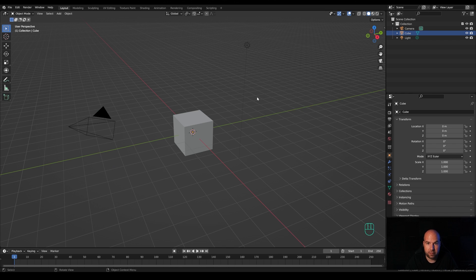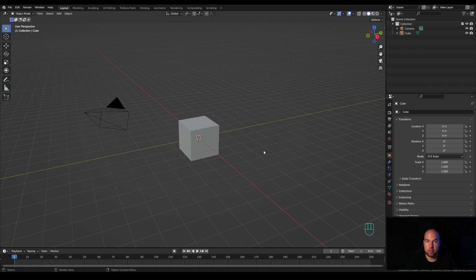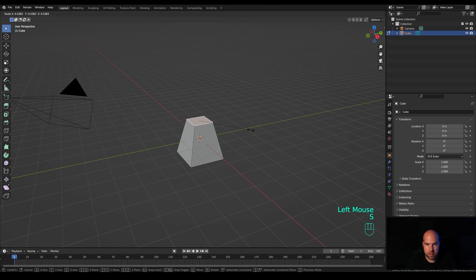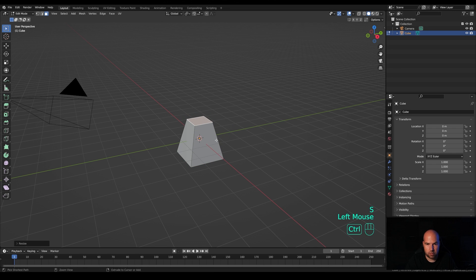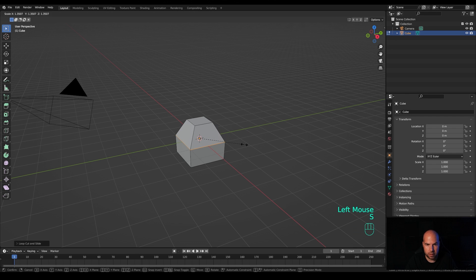First we'll create a body for the bat, which will be very simple. Let's leave the camera in place, ditch the light — press X and delete. The default cube will get a chance to shine. Select the cube, tab into edit mode, and press 3 for face select. Select the top face, press S to scale it down, then press Ctrl+R to create a loop cut here. Click and confirm, then press S to scale it up a little bit.